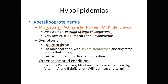We can also see triglycerides accumulating in the liver and intestines because we're overproducing some of those molecules from glucose. Other associated findings include retinitis pigmentosa, blindness, peripheral neuropathy, and deficiencies in vitamins A, E, D, and K.